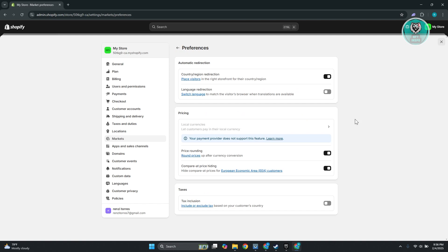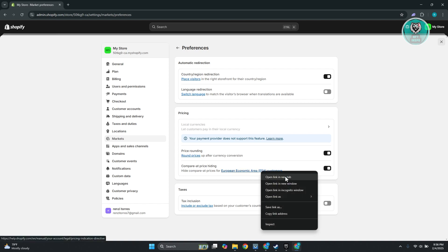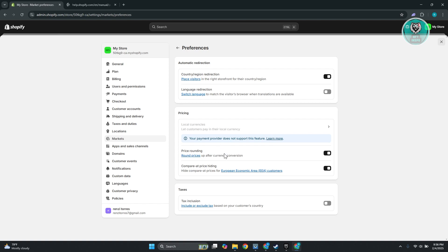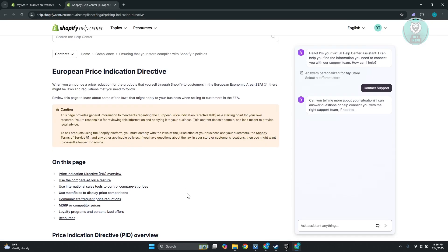Now this is a hidden feature here. Typically speaking, when you go to Pricing here and you have compare-at price hiding, if you see this enabled, this will actually hide the compared price for European Economic Area or EEA customers. So if your customer is on the following section or following markets, it will actually hide that specific compare-at price feature from them.